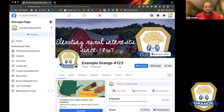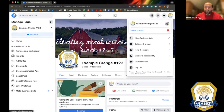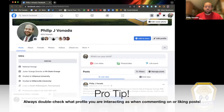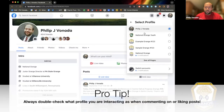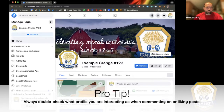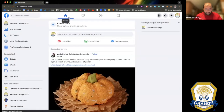Right now I am Example Grange Number 123. This is what would pop up if I logged back into Facebook. Up here in the right corner, the Grange emblem is now my profile picture. When you click that, you can switch back to one of your previous profiles or your personal profile. If you want to work on the page, click 'See All Profiles' and select Example Grange Number 123 to jump back into editing.